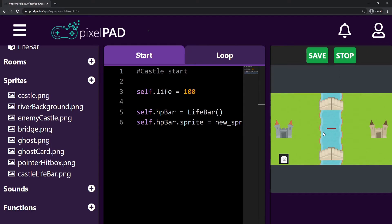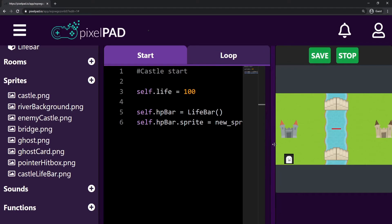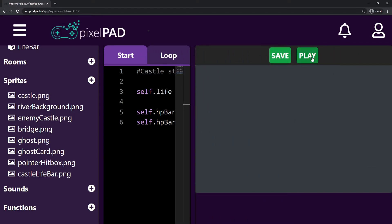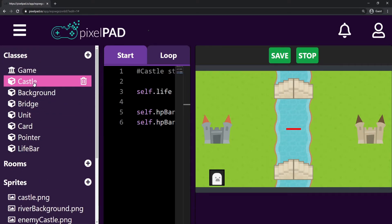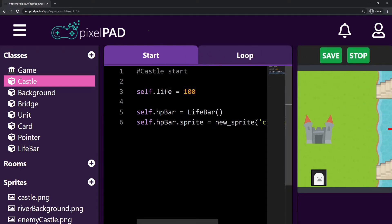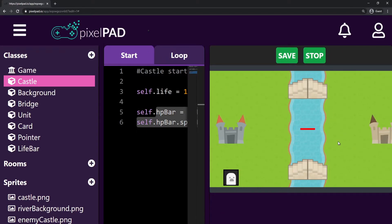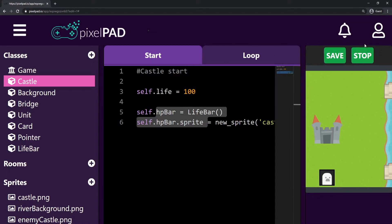When I press play now you can see that we have a life bar right in the middle. What I want to do is place this life bar right under my castle. You cannot see it here but we actually have two life bars because we have two castles — each castle creates its own life bar. The problem is they are both being created right in the middle of the screen, so I just want to move them under each of the castles.